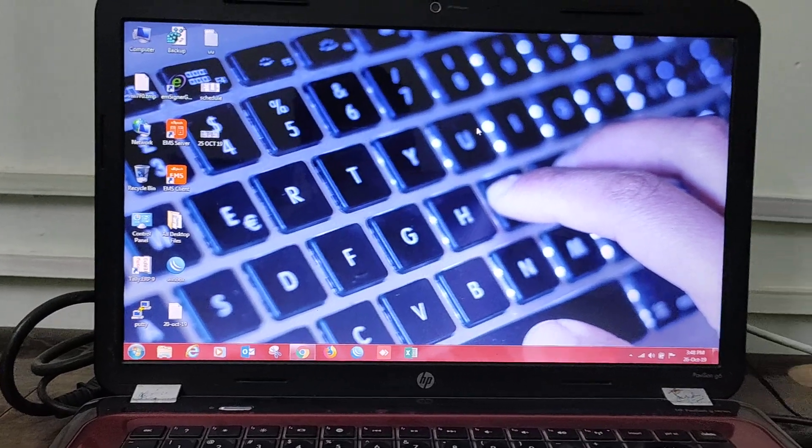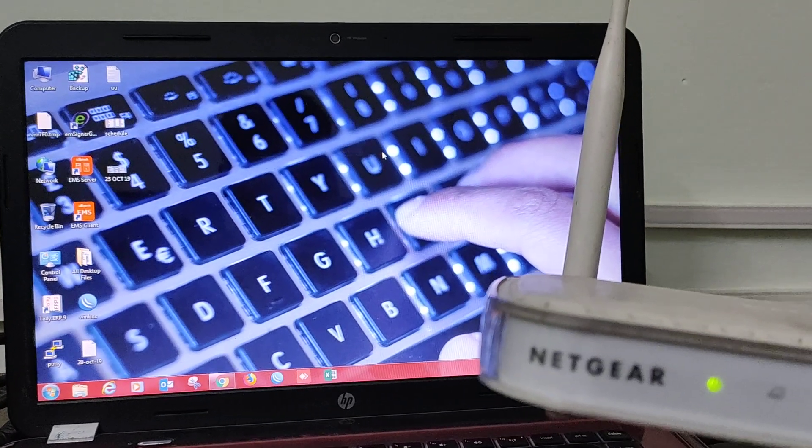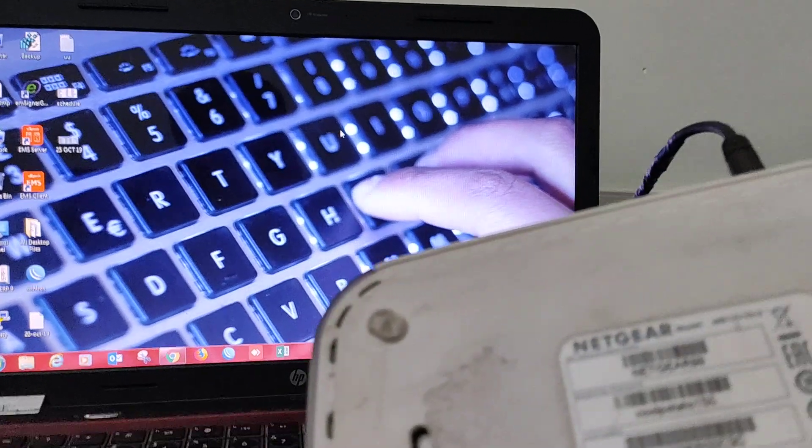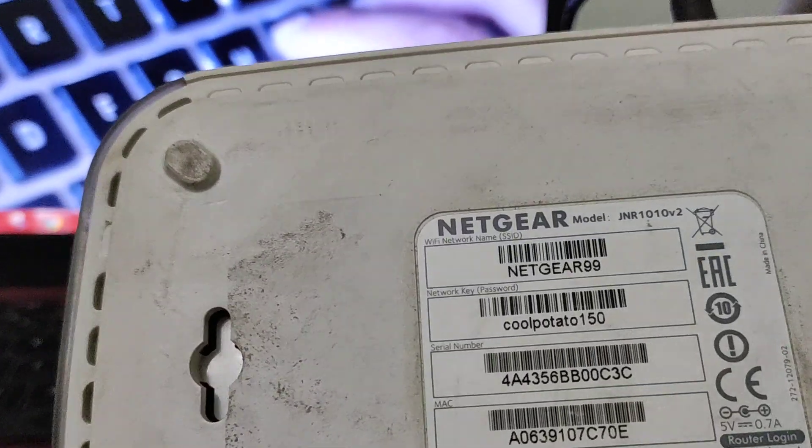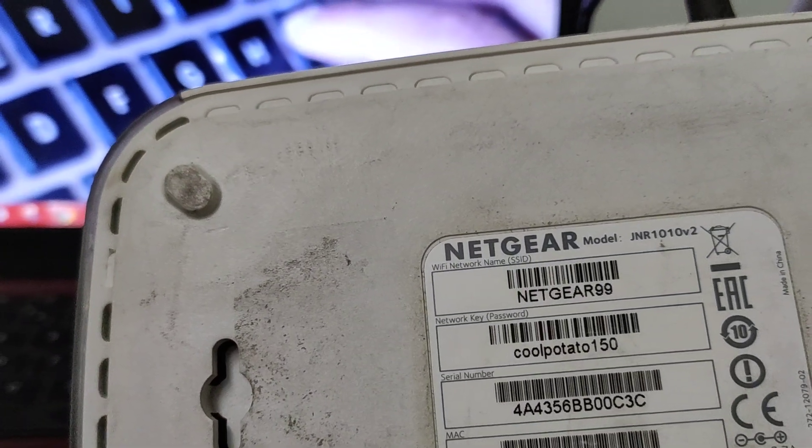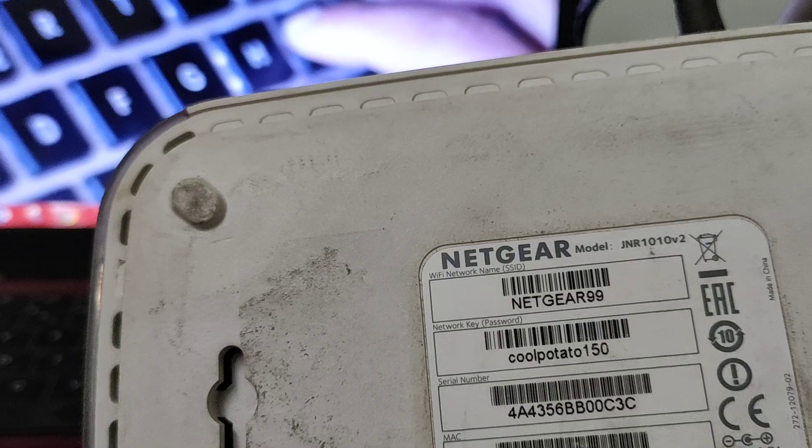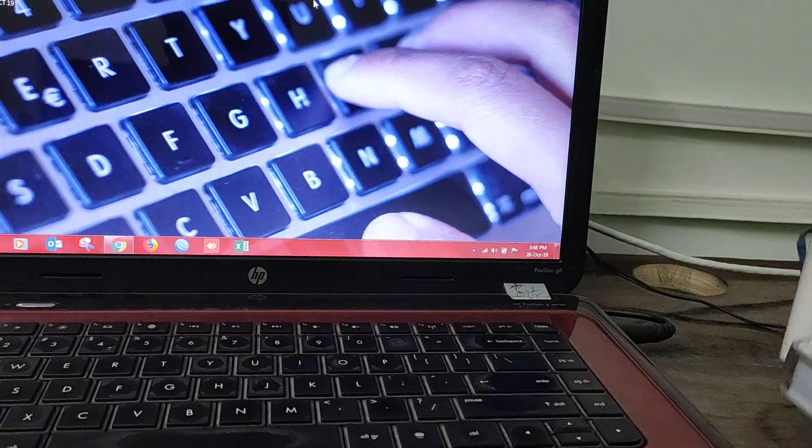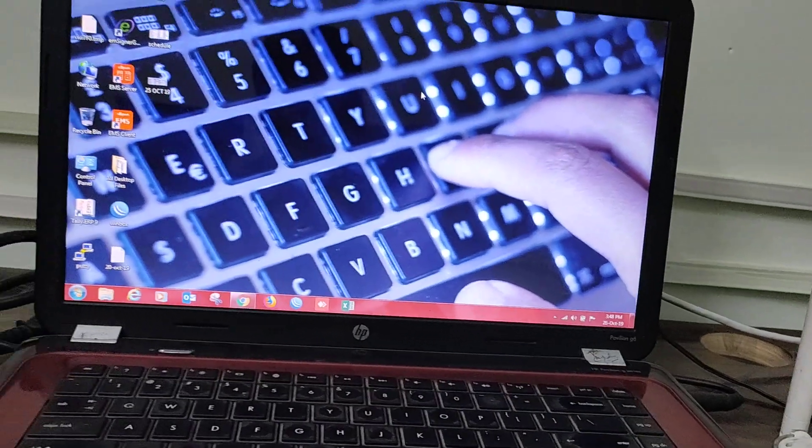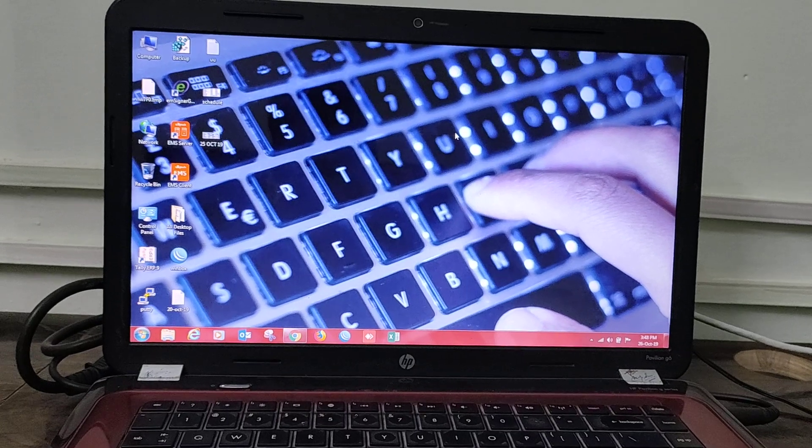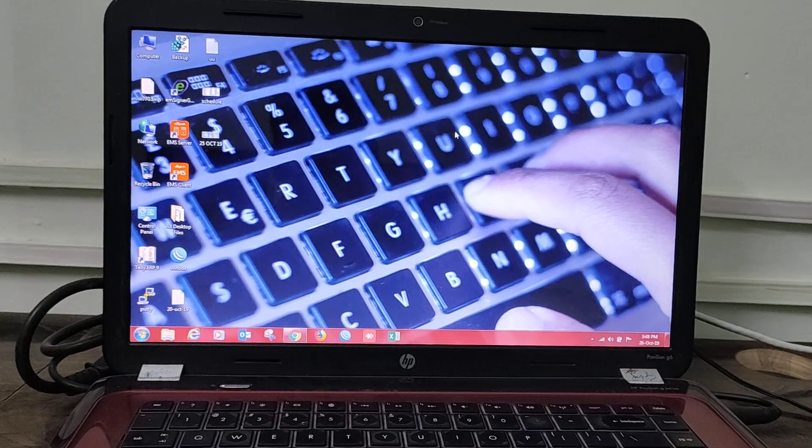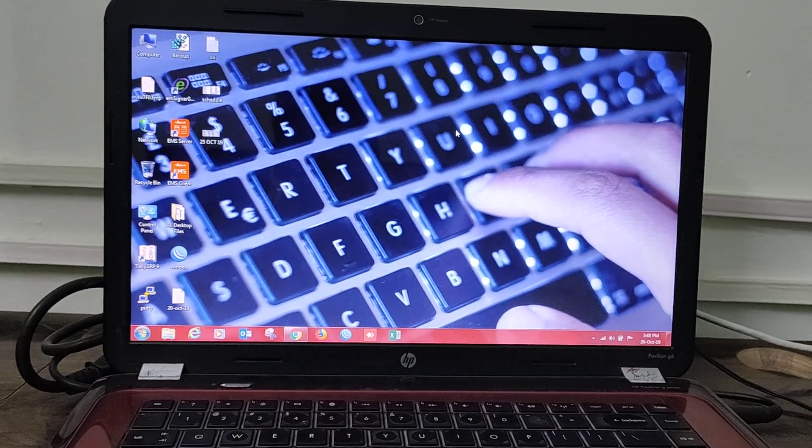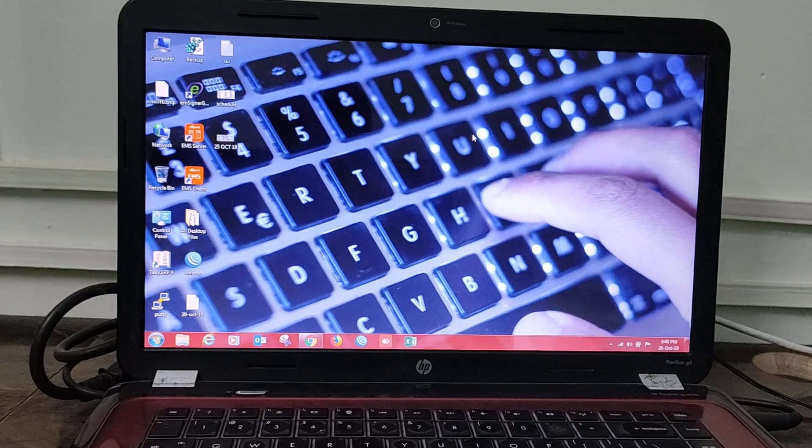We have the model number of Netgear here. You can see the model number is Netgear model JNR1010V2. Today we will do two things: how to change Wi-Fi router's password and how to change Wi-Fi password.